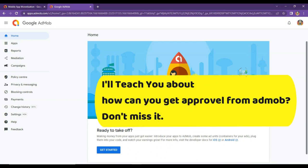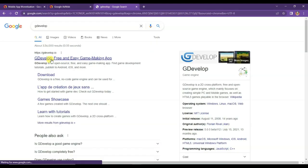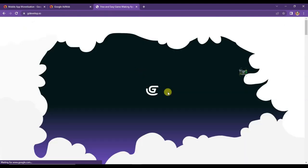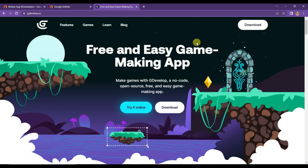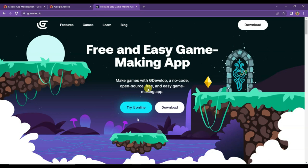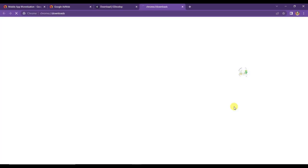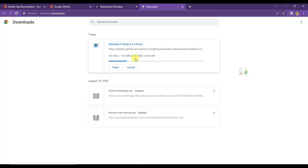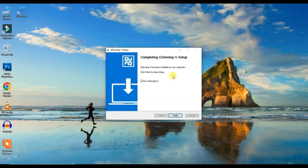Now let's see how you can monetize your game application. If you do not have a game application, don't worry — just open a new tab and search for GDevelop. Open the first URL. GDevelop is the best software — it's free and easy game-making software. You can make lots of free games using GDevelop. Click the Download button. If you do not want to download GDevelop, you can make a game online. I'm going to download the software — I'm using Windows, so I'll click the Windows icon. GDevelop has installed successfully.